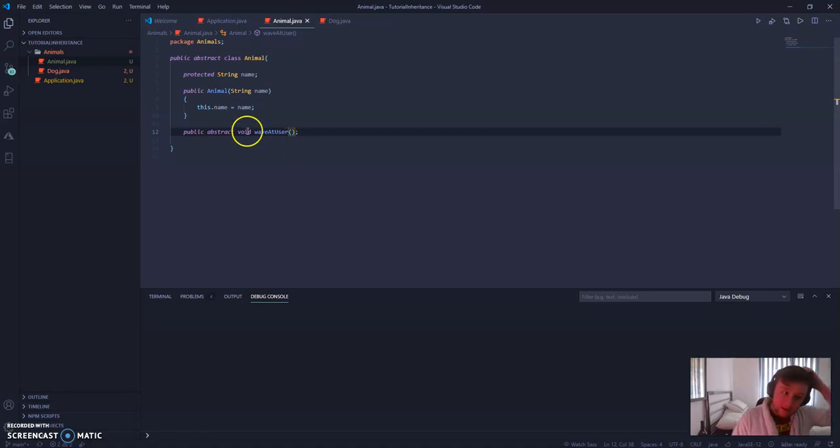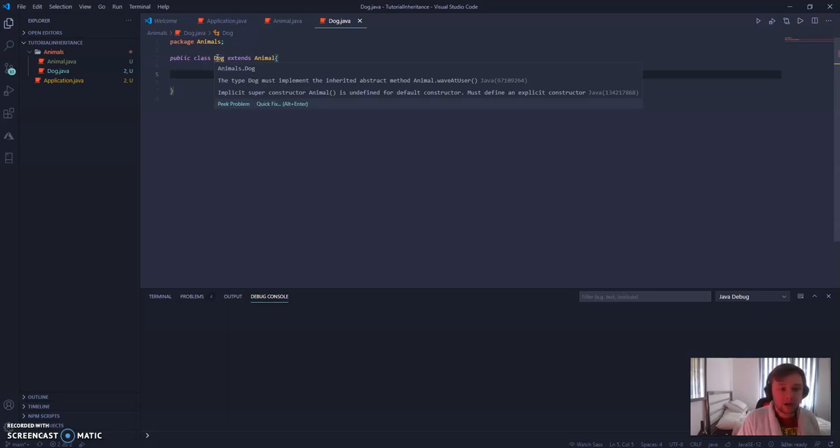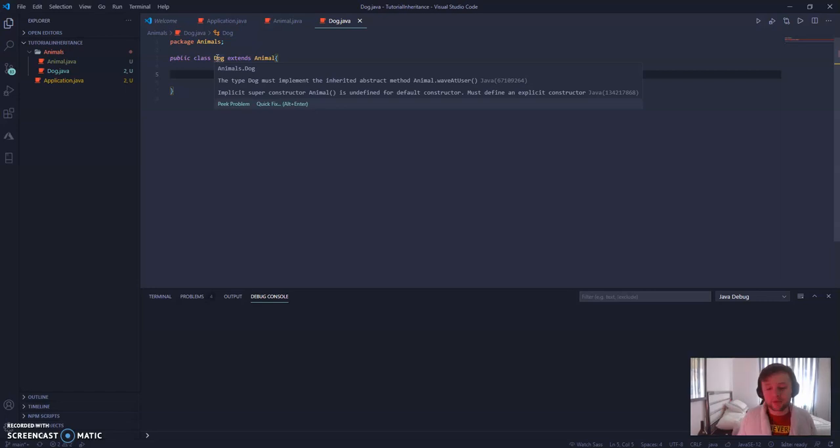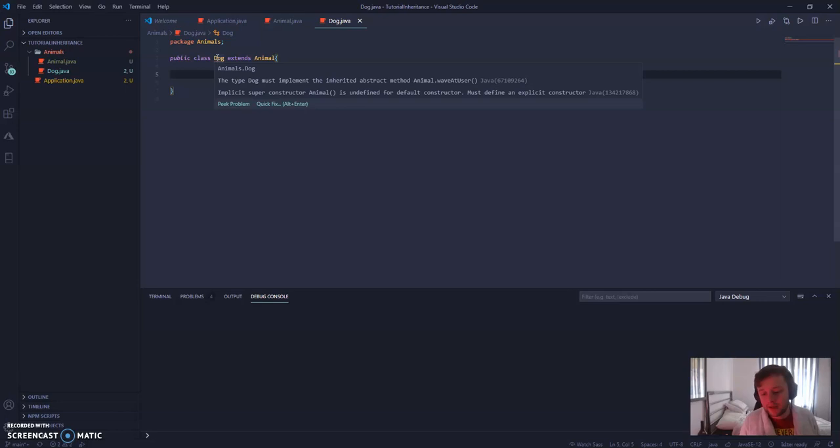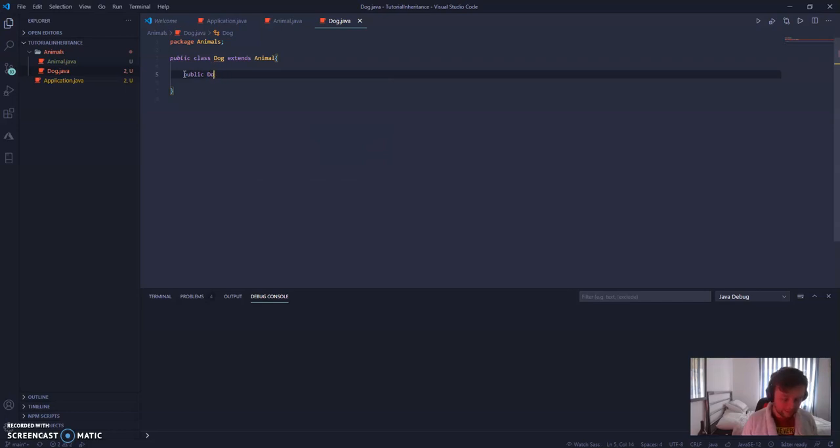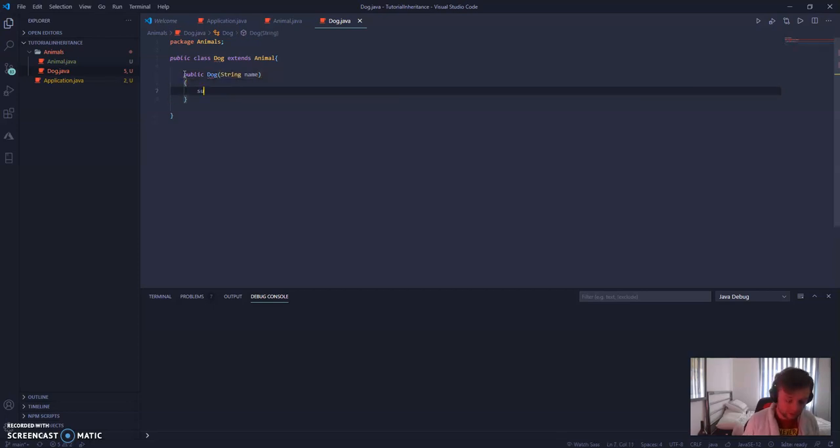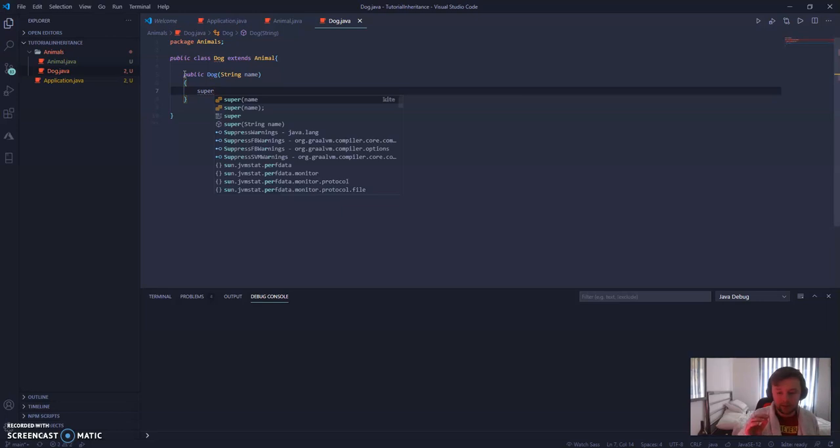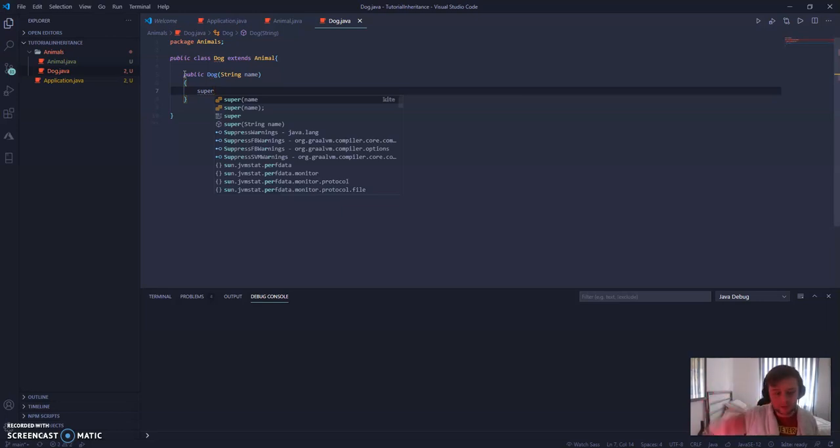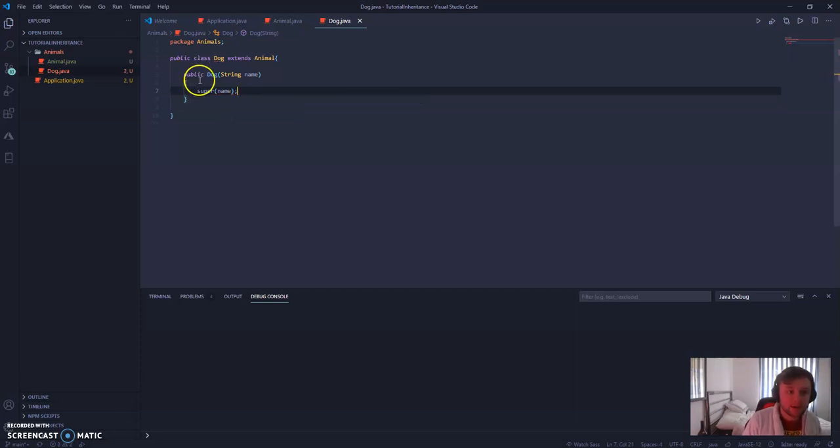So let's go inside of dog. And already, we're going to see that we've got an error. And that is basically because it has to implement this abstract class that we've already defined. We've also got the problem of adding a constructor method, which we'll do now. So we can say public dog. And that also takes in a string of name. And inside of here, we're just going to, from the super class, add in that constructor method as well.